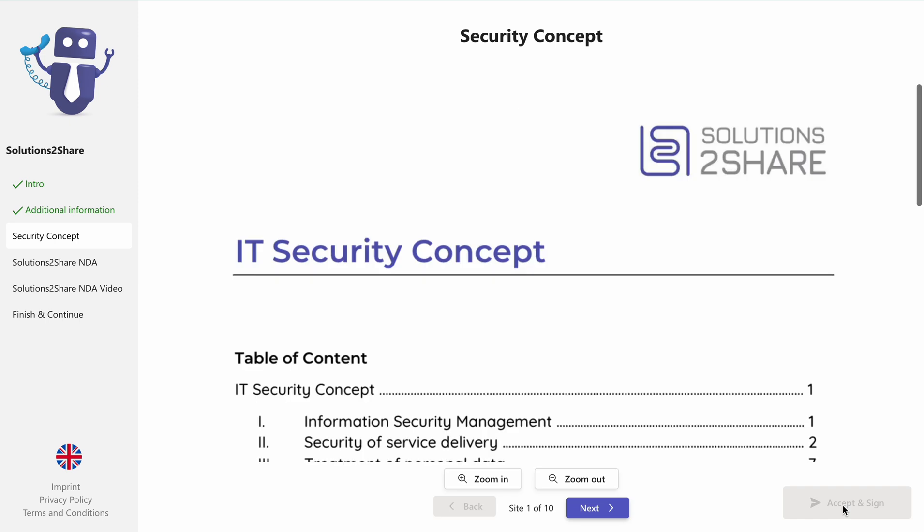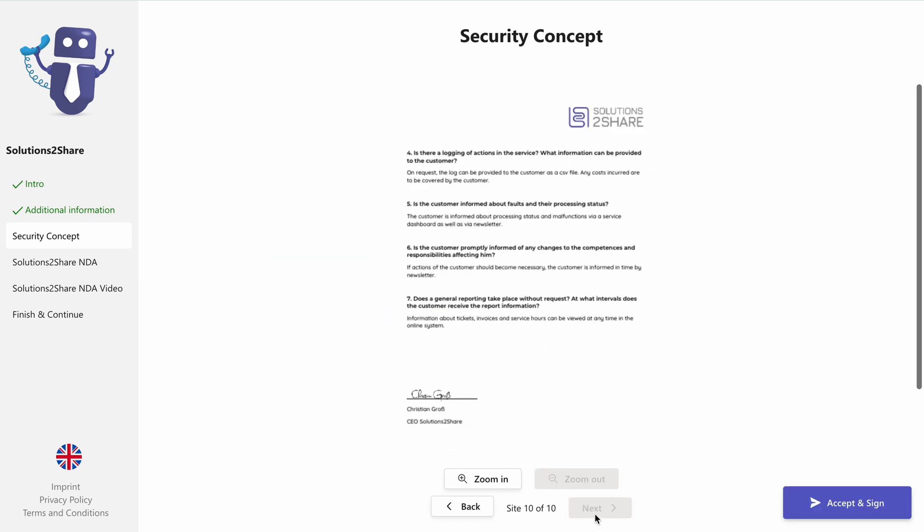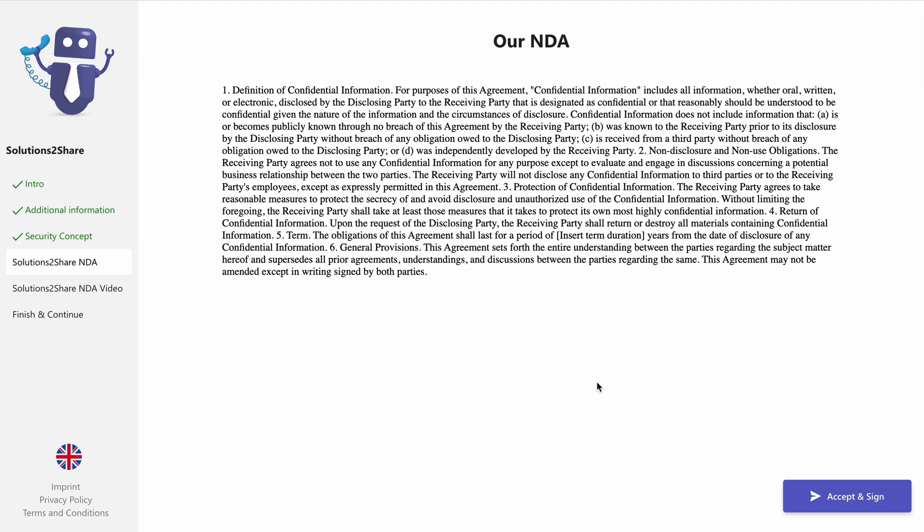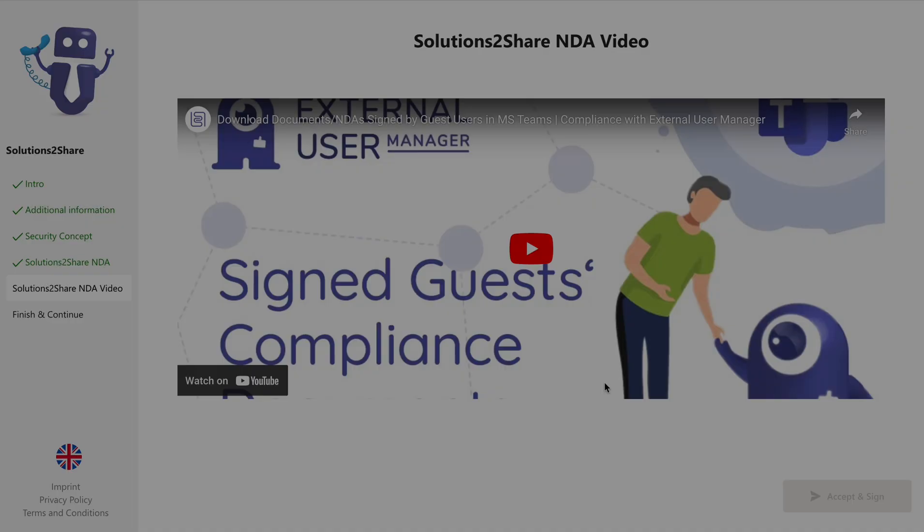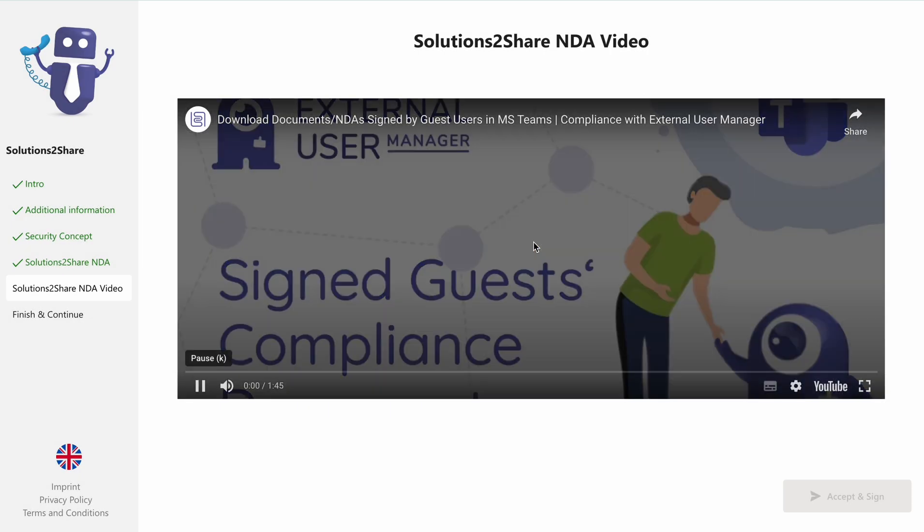You may need to review and sign important documents. For instance, read the security concept and click sign and send to agree to the terms. Additionally, you may need to review other texts or watch informational videos provided by the organization.